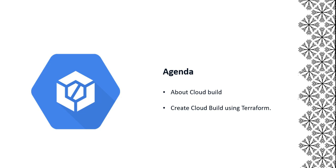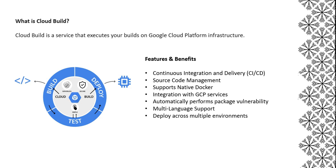What is Cloud Build? It allows you to automate the building, testing, and deployment of your software applications. It helps improve the speed and reliability of your software delivery process. You can import source code from Cloud Storage, Git, Bitbucket, and Cloud Source Repositories. Cloud Build executes your build as a series of build steps.